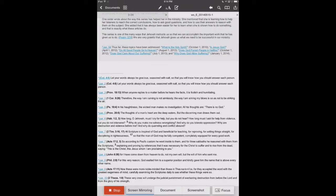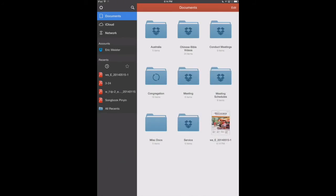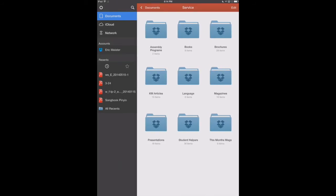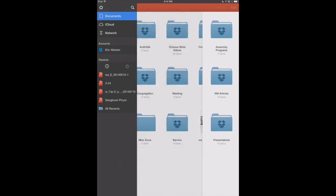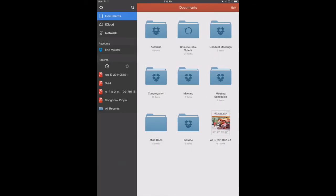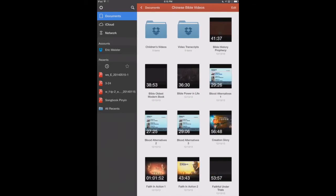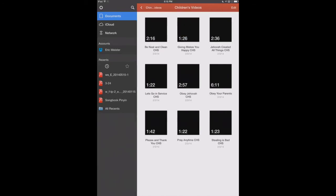Now let's show you how to convert a movie into an MP3 file. So we'll go ahead and exit PDF Expert. We've already got some movies downloaded here. Actually, we'll go right into our videos here, children's videos.